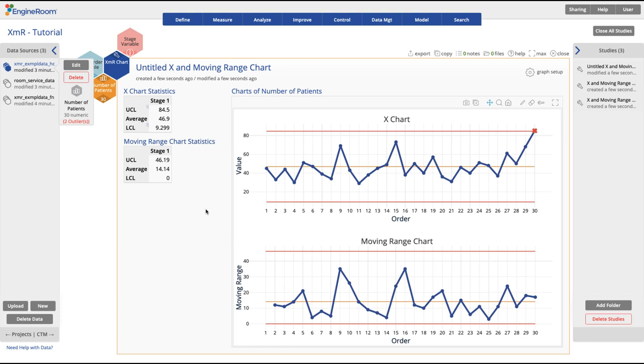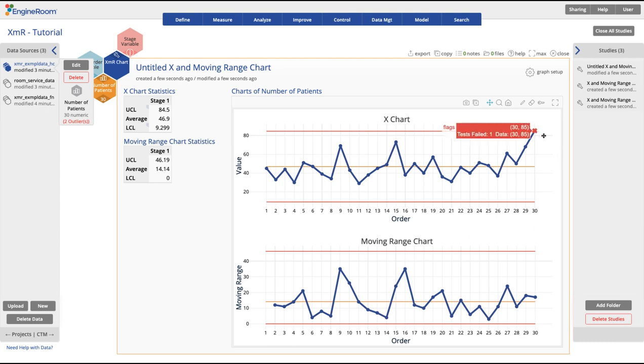The graph is a trend chart with the relevant control limits in place, as well as flags of any out of control points. In this case, the last point falls outside of the control limits, and so it's flagged.